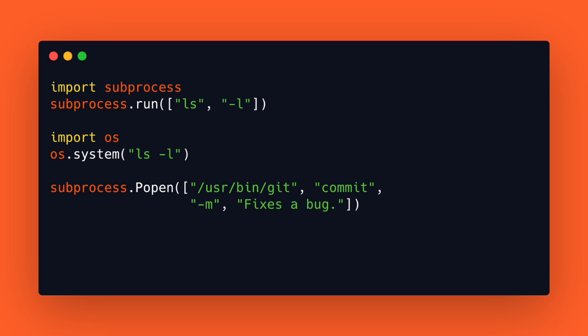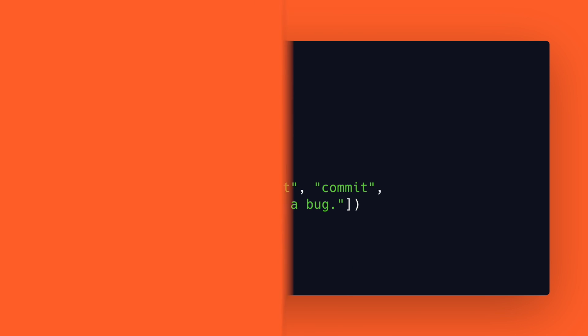To execute a child program in a new process use subprocess.popen. Here again you must pass in a list of strings.